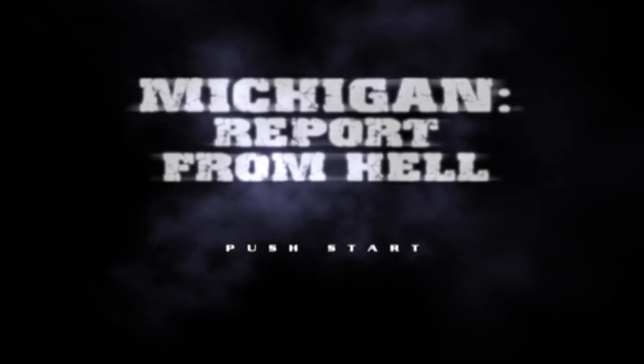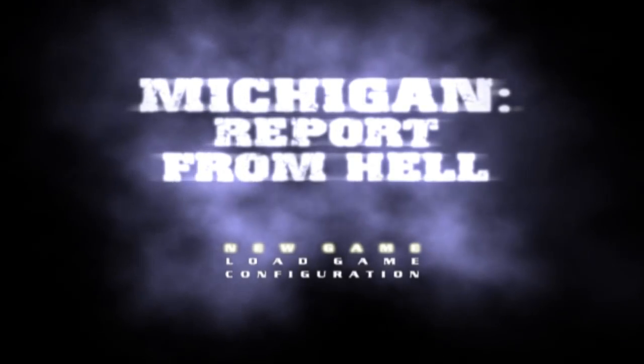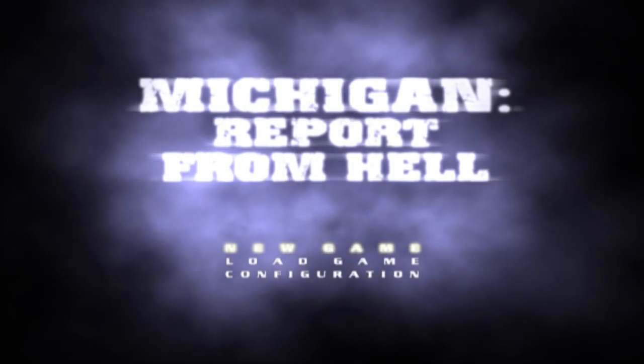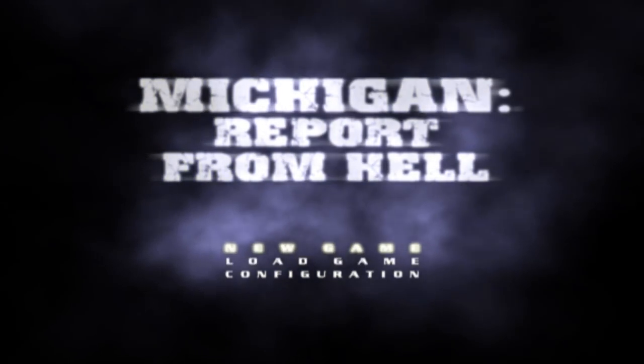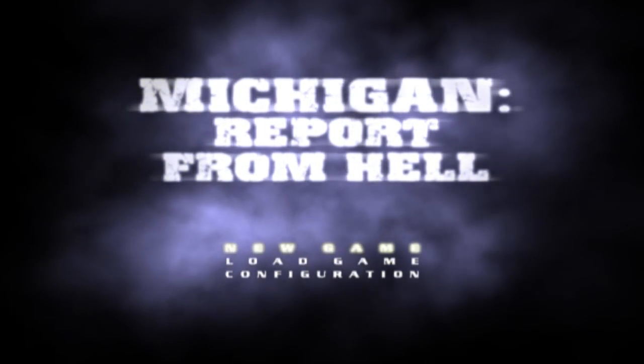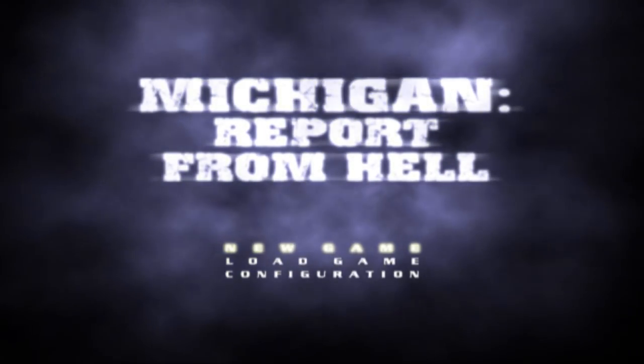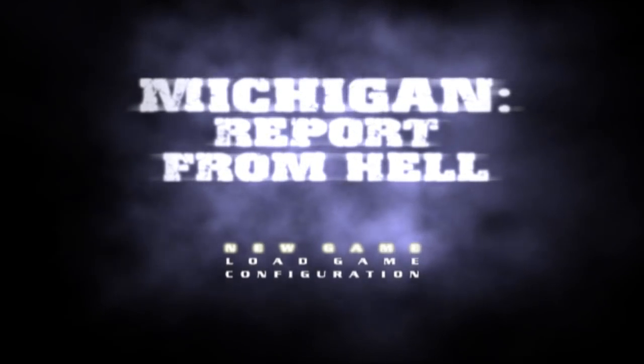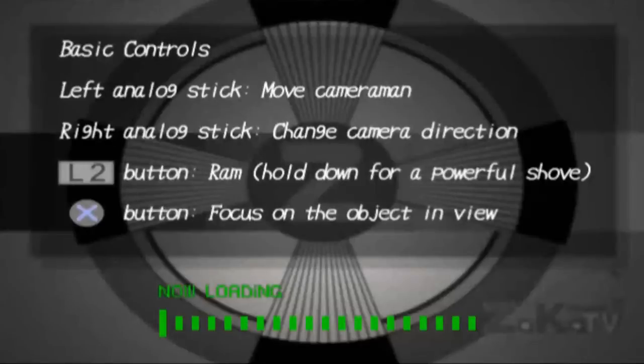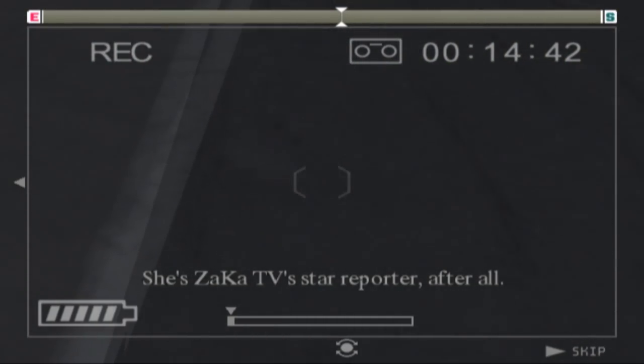Michigan Report from Hell. This is a PlayStation 2 game, mind you, and I've never even played it before. So we're just gonna hop right into it. I have no idea. Wait, am I moving?